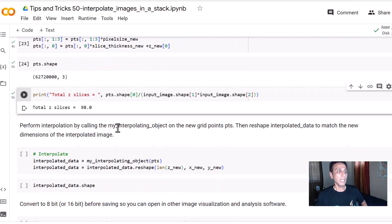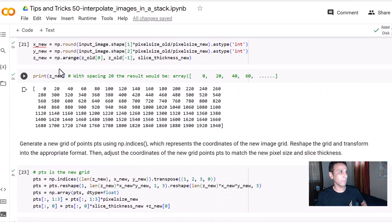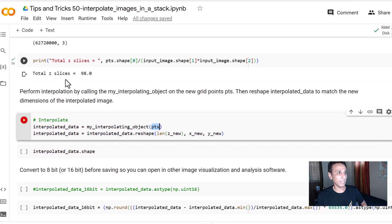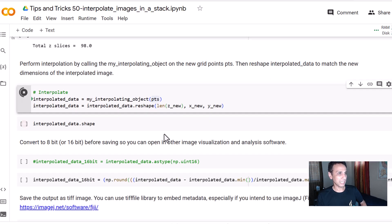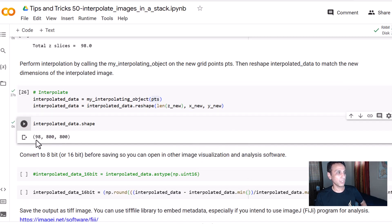We are ready to perform interpolation. We use our interpolation object and apply it onto the points, then reshape into our new shape of 98 by 800 by 800. This step will take some time depending on your resources — in my case about 30 seconds. After about 27 seconds it's done. The shape is confirmed as 98 by 800 by 800.